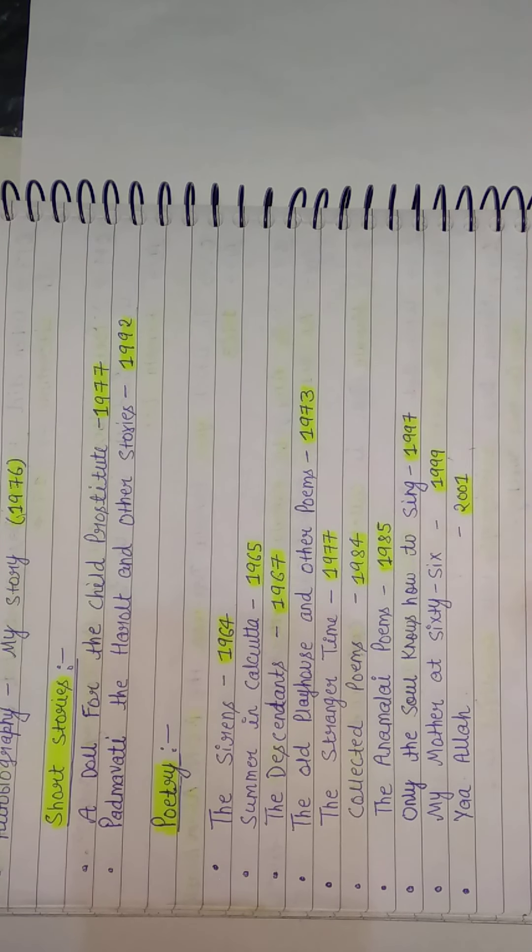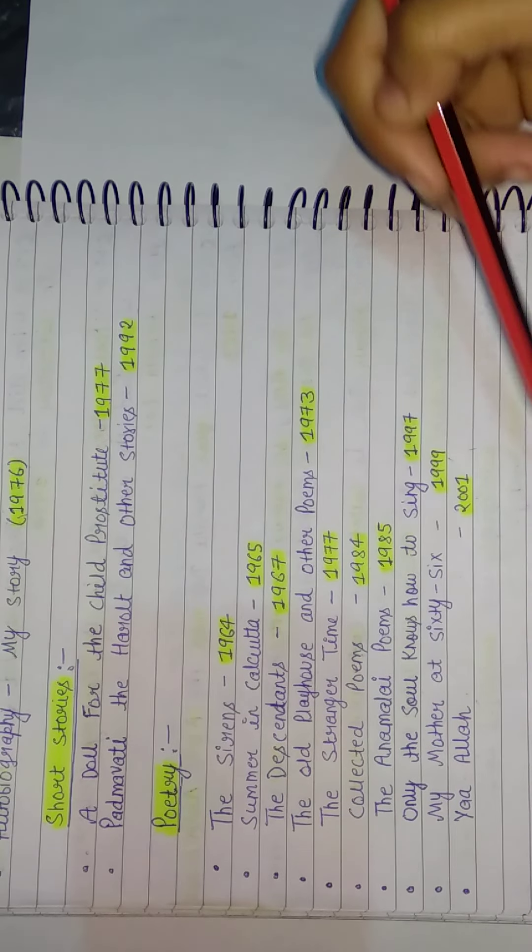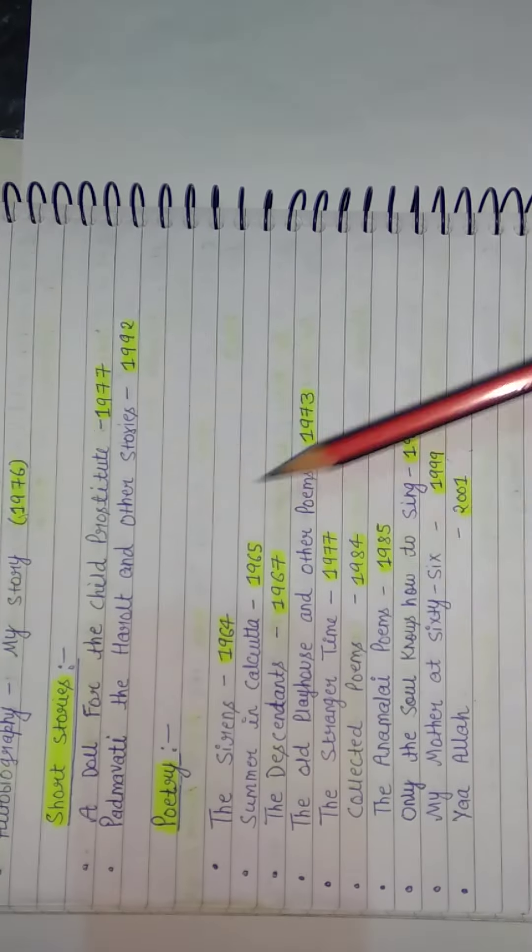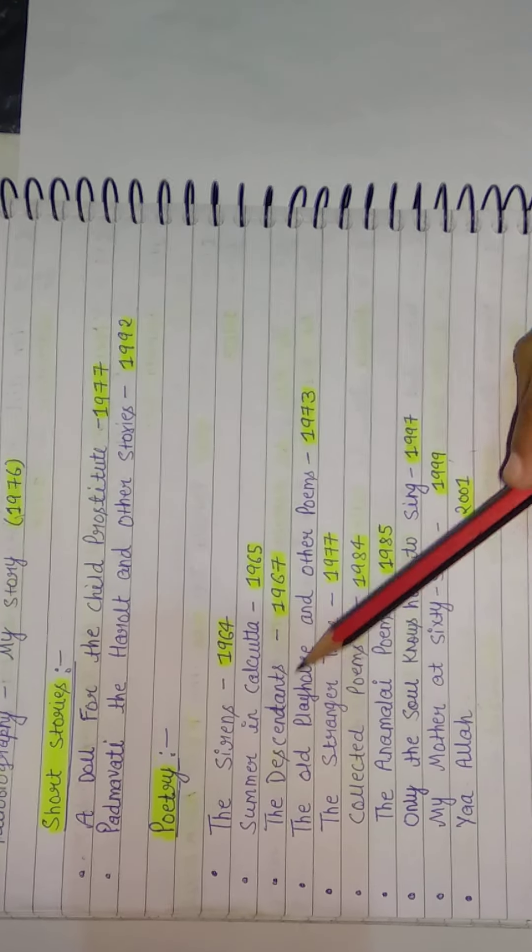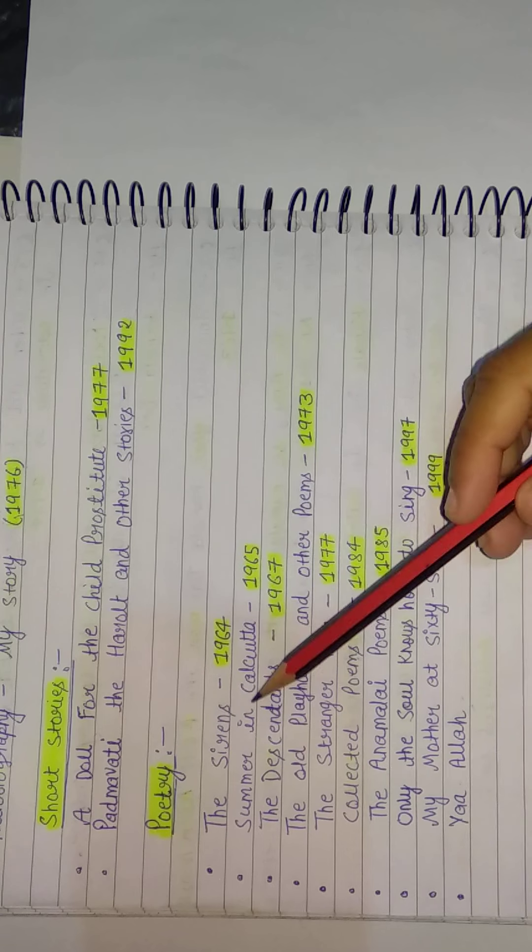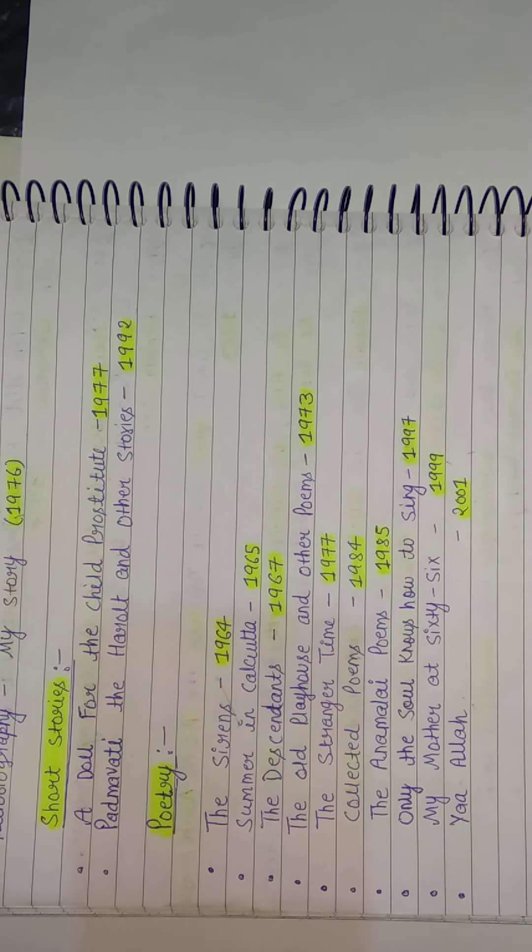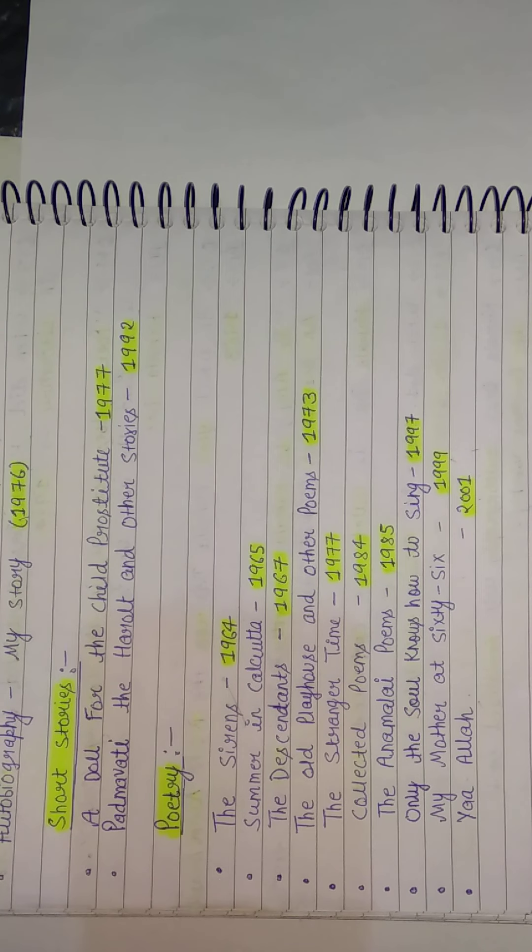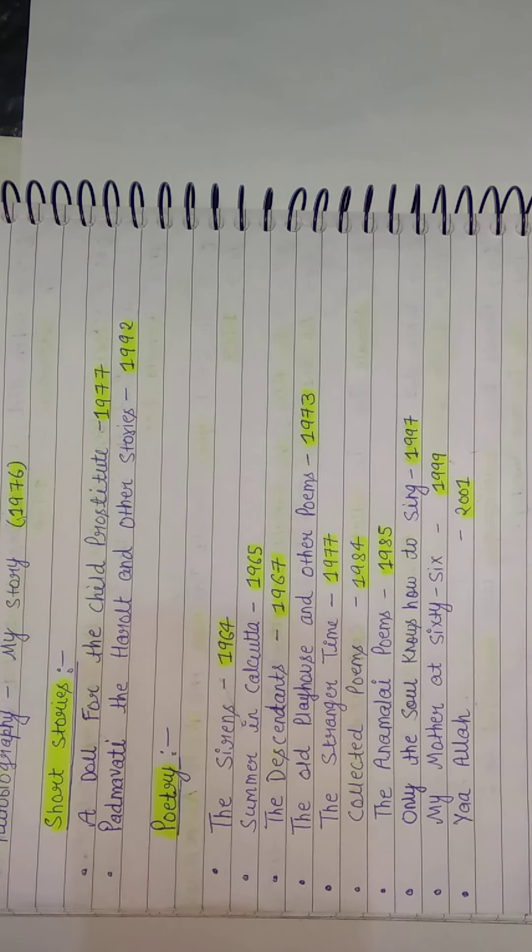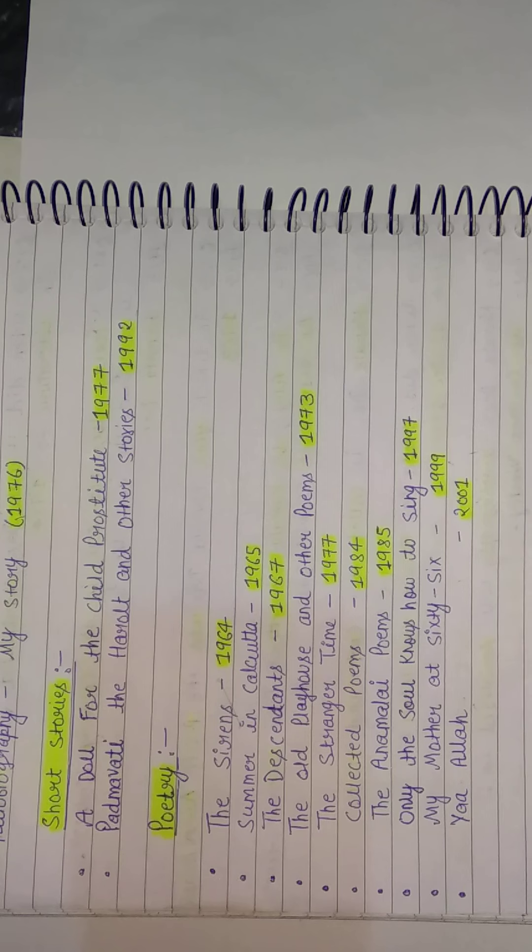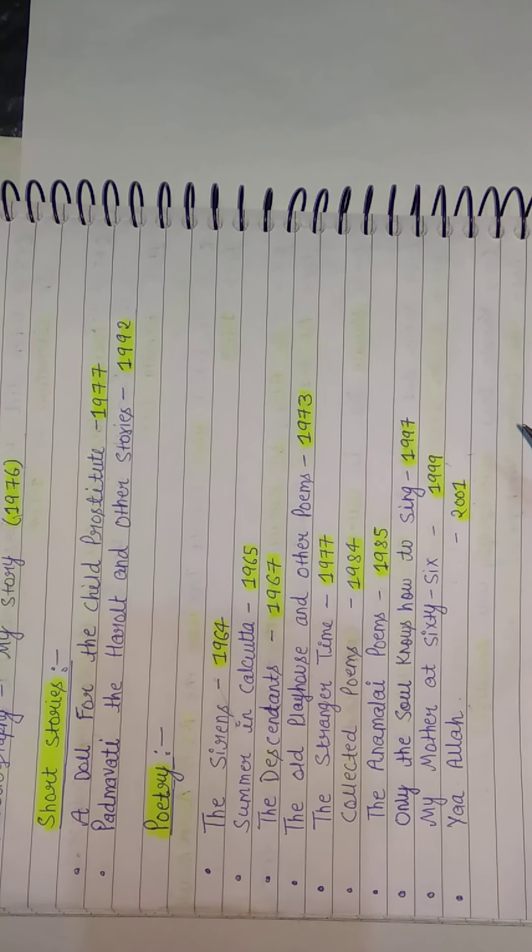So these were some questions related to her biography and her works. And this is, whatever her total works are, their names. These things are asked. Sometimes they will give you any work and ask whose it is, when it was written. All these things are very important. That's why I collected all these for you in the form of questions. So that's all for today. Thank you for watching and best of luck for your exams.